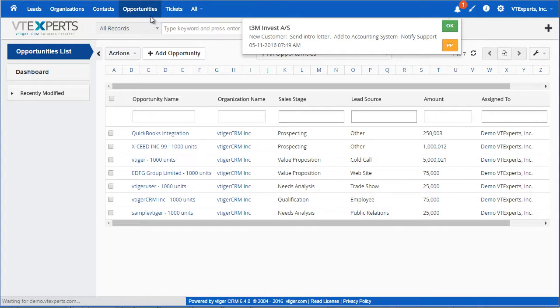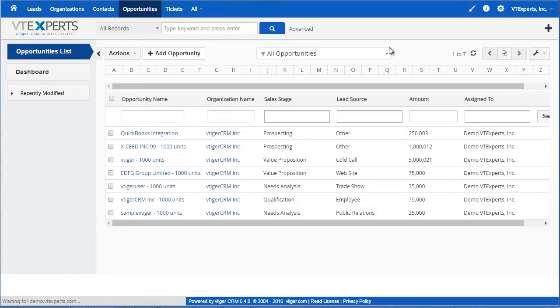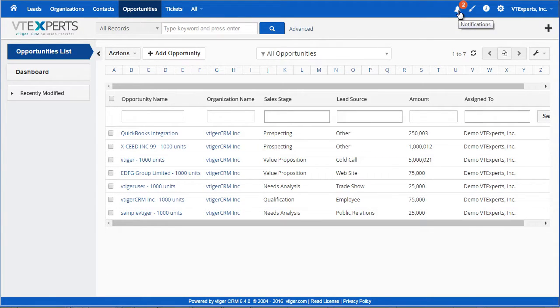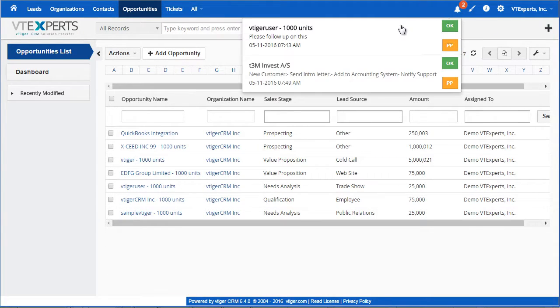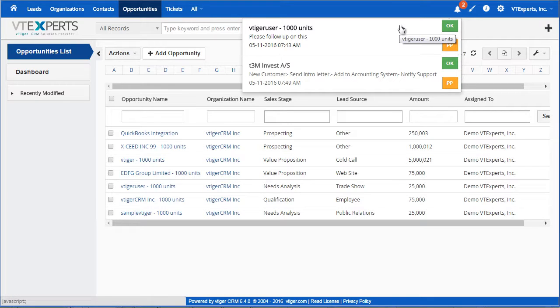If I go back and refresh and go back to my notification list, I can see that the one that I OK'd is no longer here. The notifications can be scheduled using workflows.